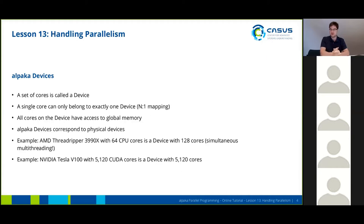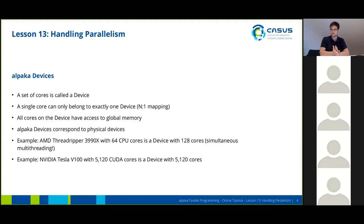For example, if you have an AMD Threadripper CPU with 64 CPU cores, this will probably be an ALPACA device with 128 cores — 128 cores because you probably have simultaneous multi-threading enabled in your BIOS, which is a hardware feature. If you have an Nvidia Tesla V100, you will have more than 5000 CUDA cores and also an ALPACA device with more than 5000 cores.